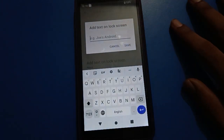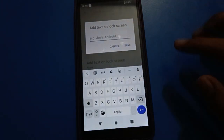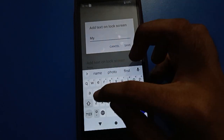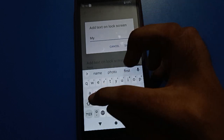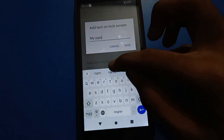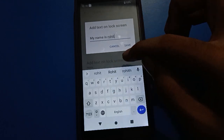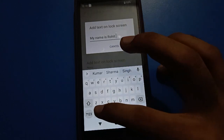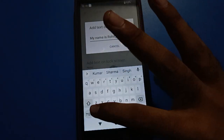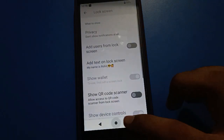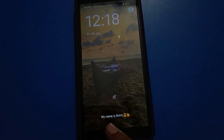I will add my name on the lock screen. My name is Rohit. You can also add emojis if you want. Then click the save option and the tags will show on your lock screen.